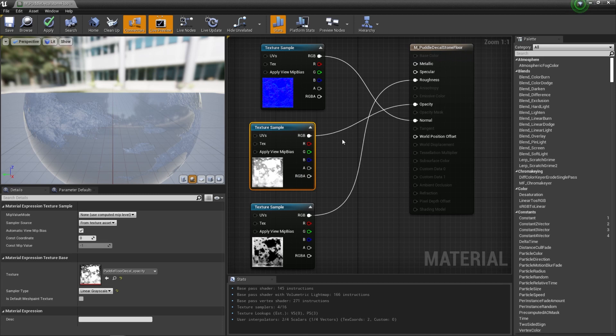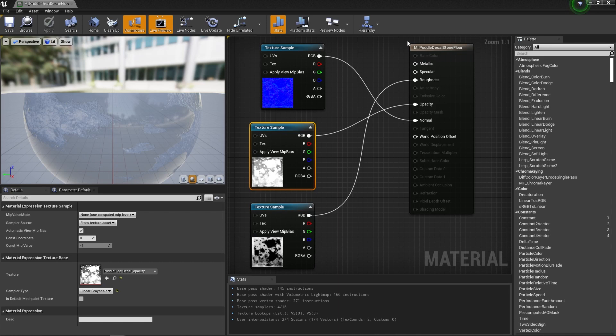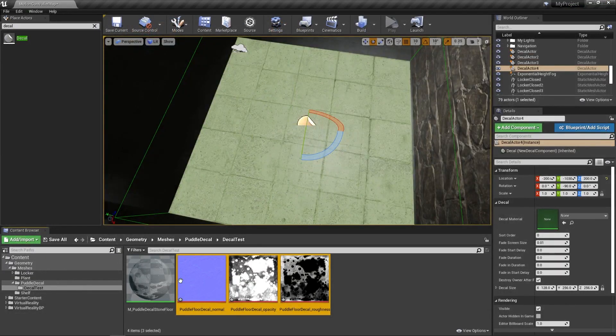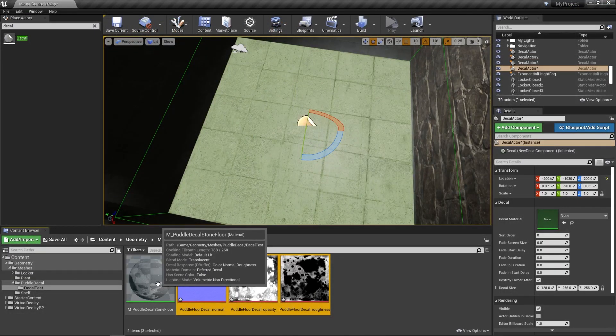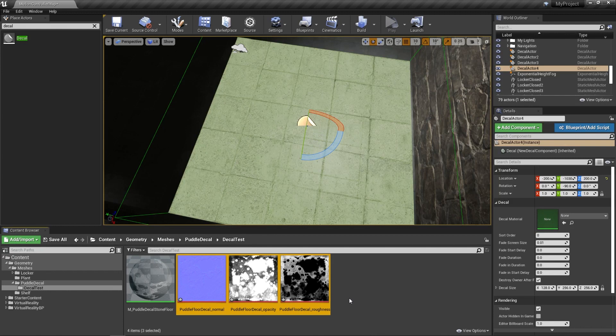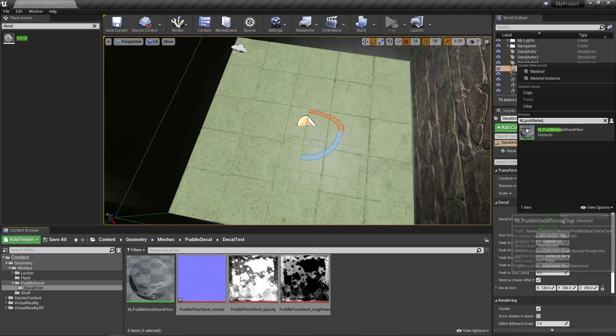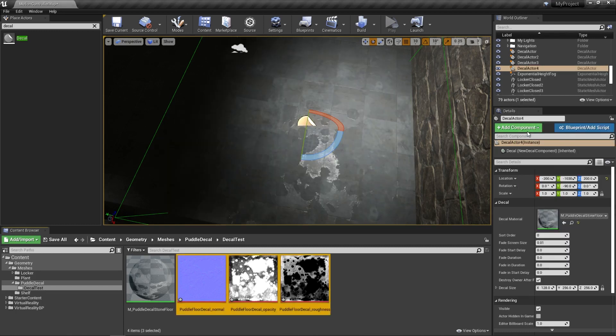So that's everything we need to hook up. I'm going to hit save in the top left here in our material and then close this window. So now our material is set up. Let's apply it to the decal. So I've got my decal selected here. What I can do is under decal material, choose our new material, decal M underscore puddle, decal stone floor. Apply that. And there we go.